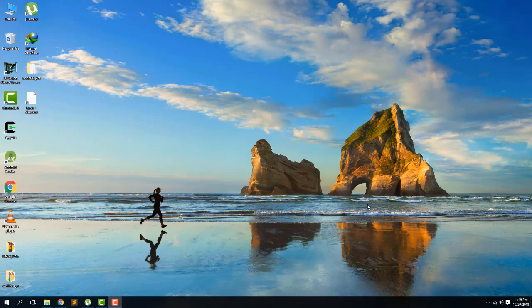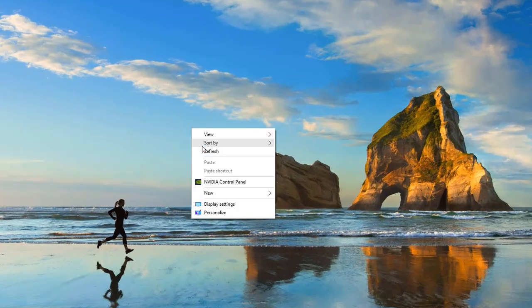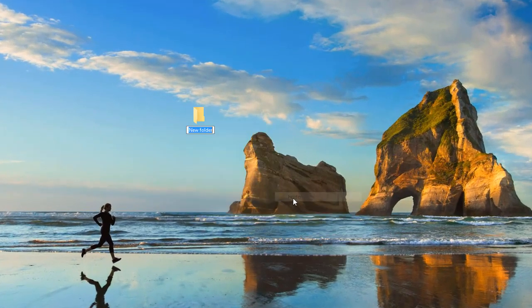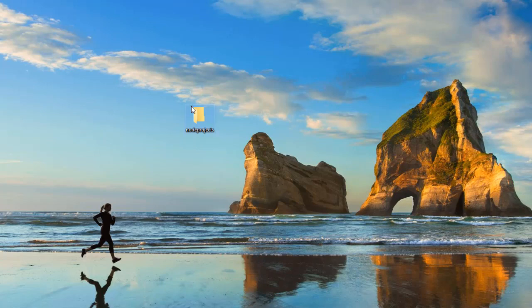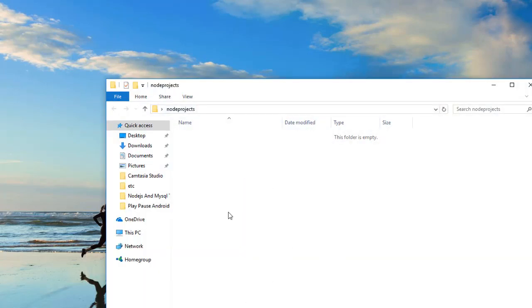I have divided this video into three parts. In this first part we are going to set up our Node project. Here I'm on the desktop and I'm going to create a folder or directory for my Node project — it will be called 'node-projects'. Open this directory and open the command prompt here.